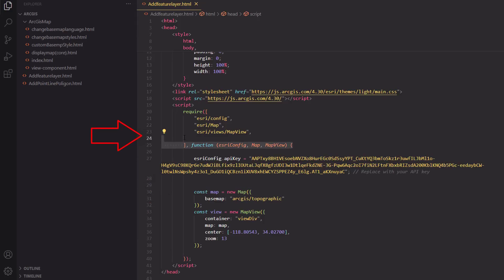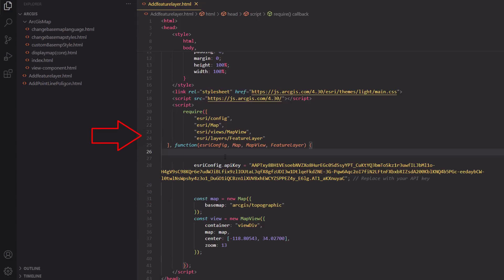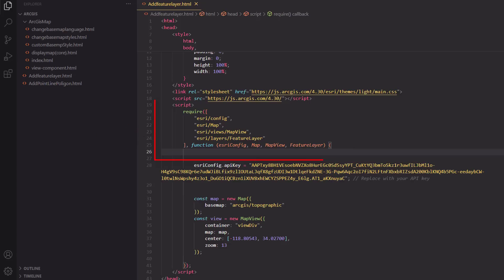Adding modules: Next, you need to load the necessary ArcGIS modules. The feature layer module will allow you to add and manage feature layers. Require Statement: This function is used to load the necessary ArcGIS modules, such as Map, MapView, and FeatureLayer. Once loaded, we can use these modules to create a map and add layers.